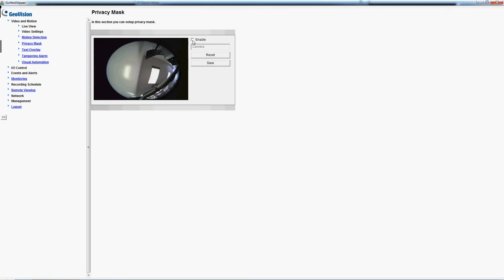We're gonna start off by enabling it and then we're gonna draw, as soon as we move the mouse over, the icon is gonna change and we'll draw the privacy mask over the computer monitors.